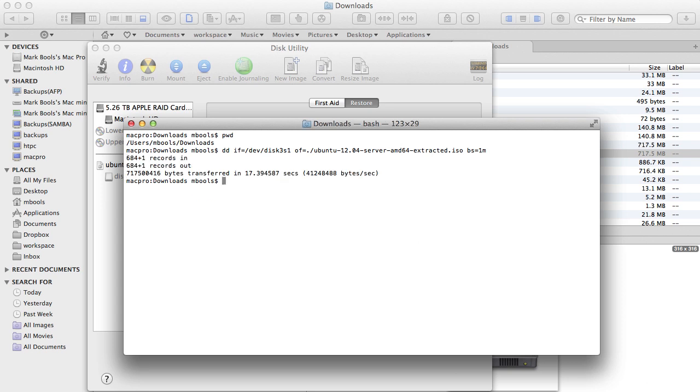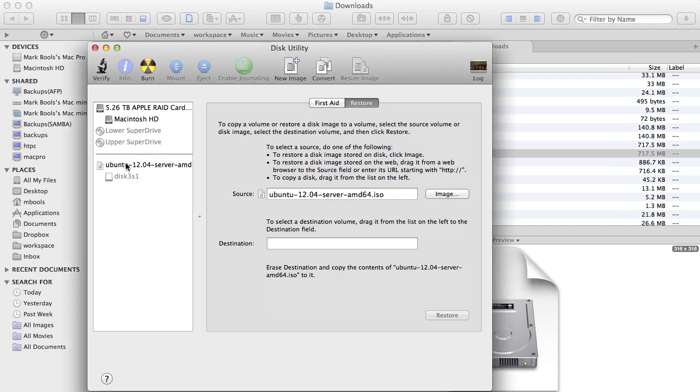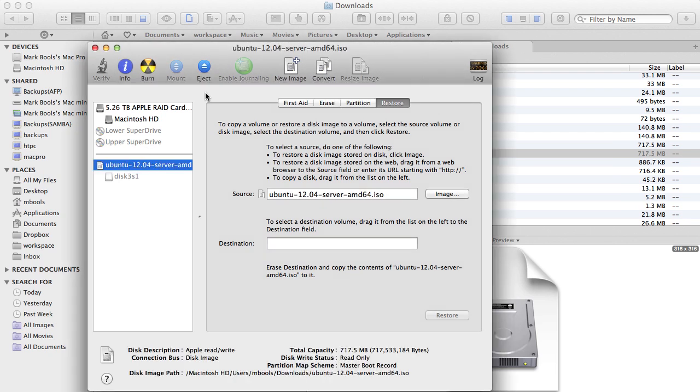Once the process is completed, you can eject the device mapped to the original ISO. You'll now have a new ISO file, the one specified on the command line using the OF option.